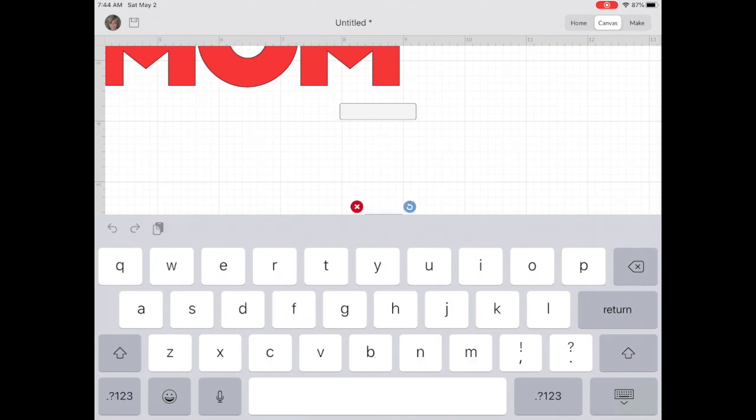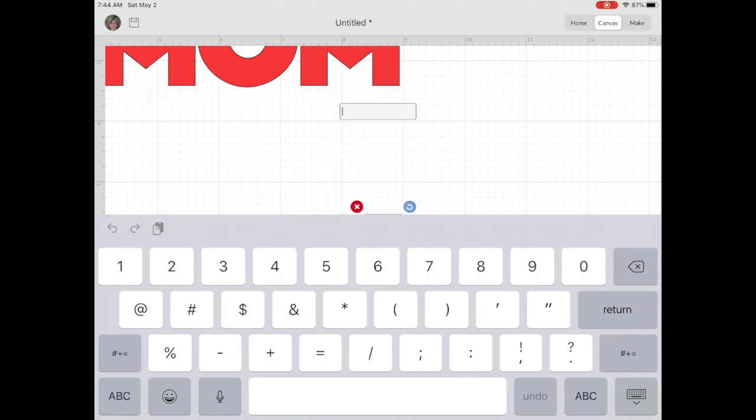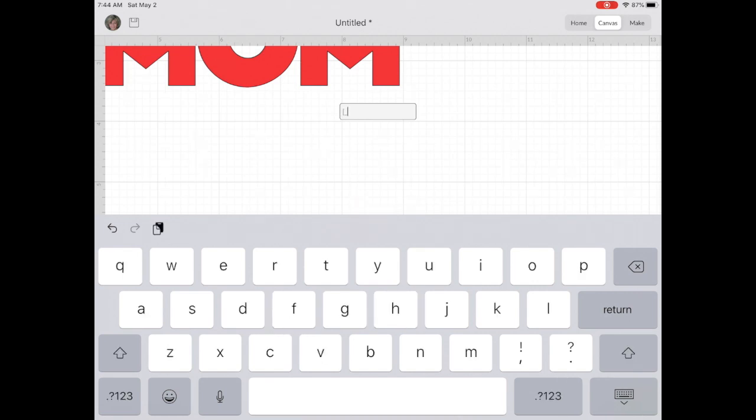I'm going to type open bracket underscore Judith underscore close bracket.